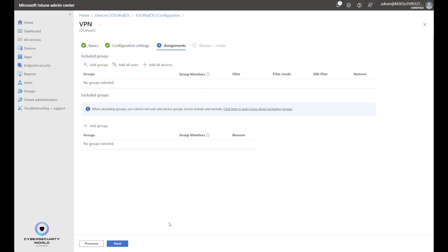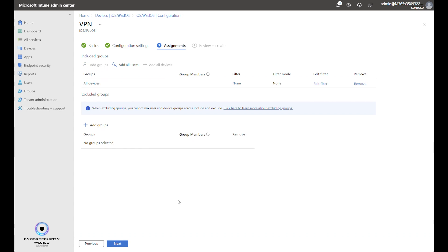You can click Next and apply it to either all devices, all users, or selected devices. This is my demo environment so I will go with all devices. Obviously in your production environment you should start with some small scope and then expand the scope eventually.